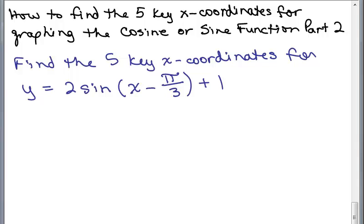This is part two of how to find the five key X coordinates for graphing the cosine or sine function. We're going to find the five key X coordinates, and once you find those, we'll go ahead and find the Y coordinates. We're going to first concentrate on how to get the X coordinates.